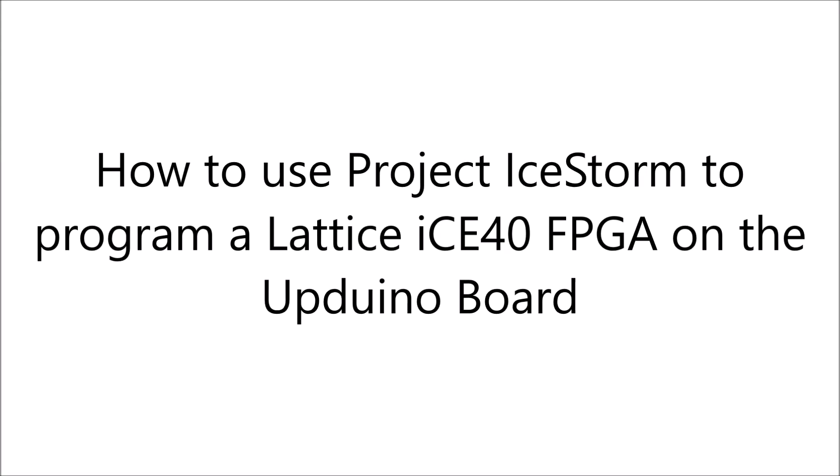In this guide we will be discussing the use of an open source workflow to synthesize and upload Verilog onto the Lattice ICE 40 family of FPGAs.